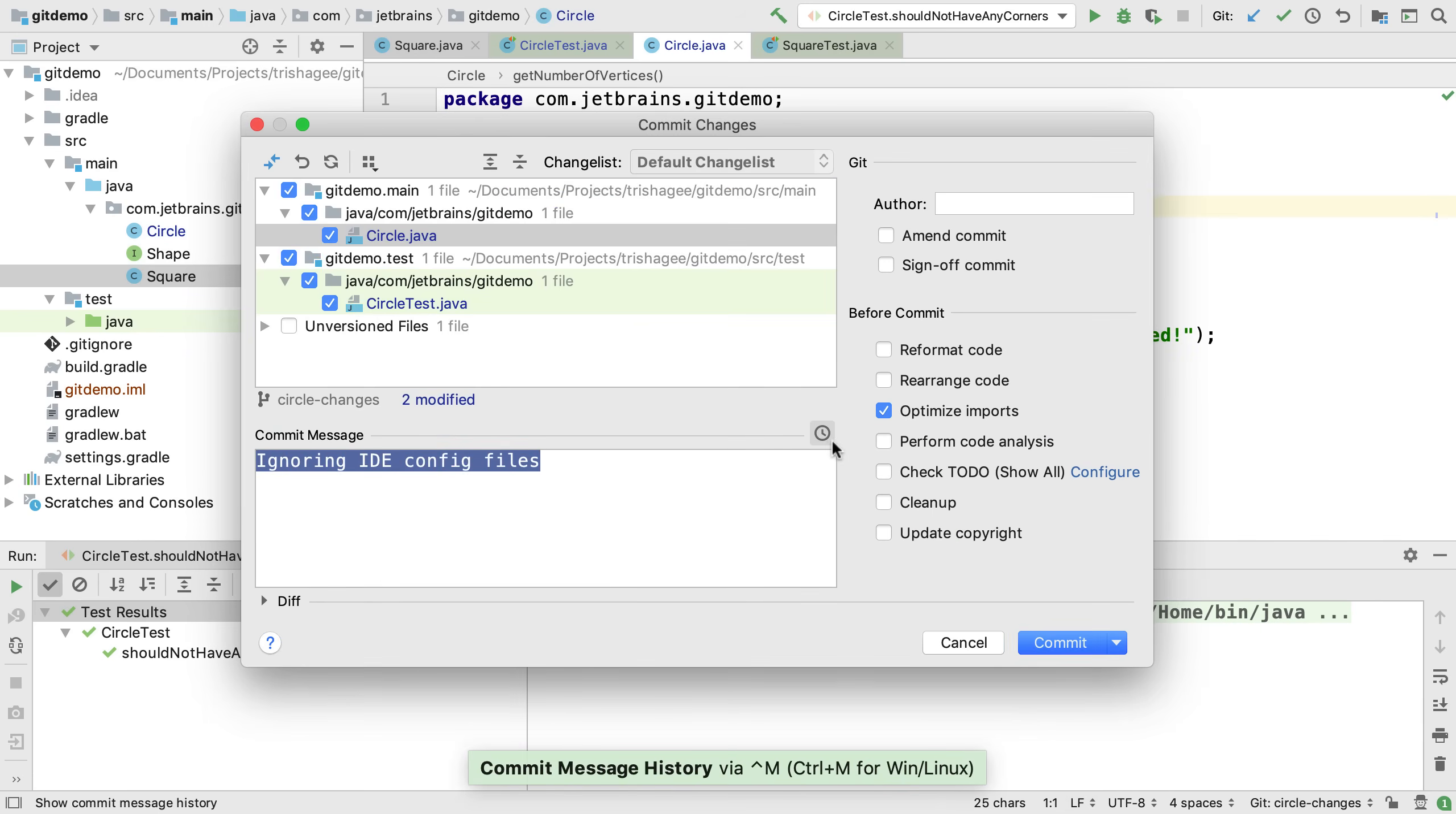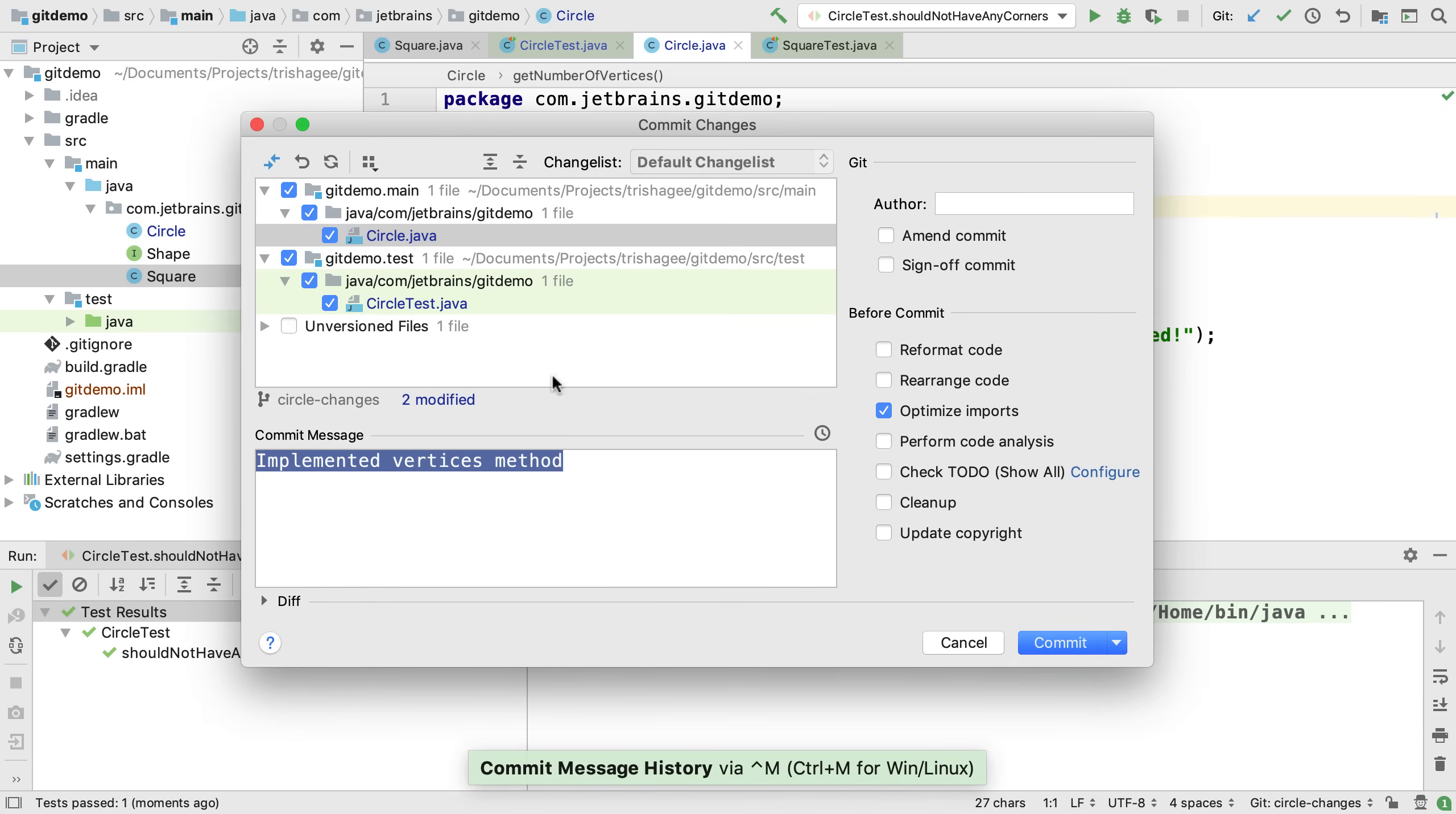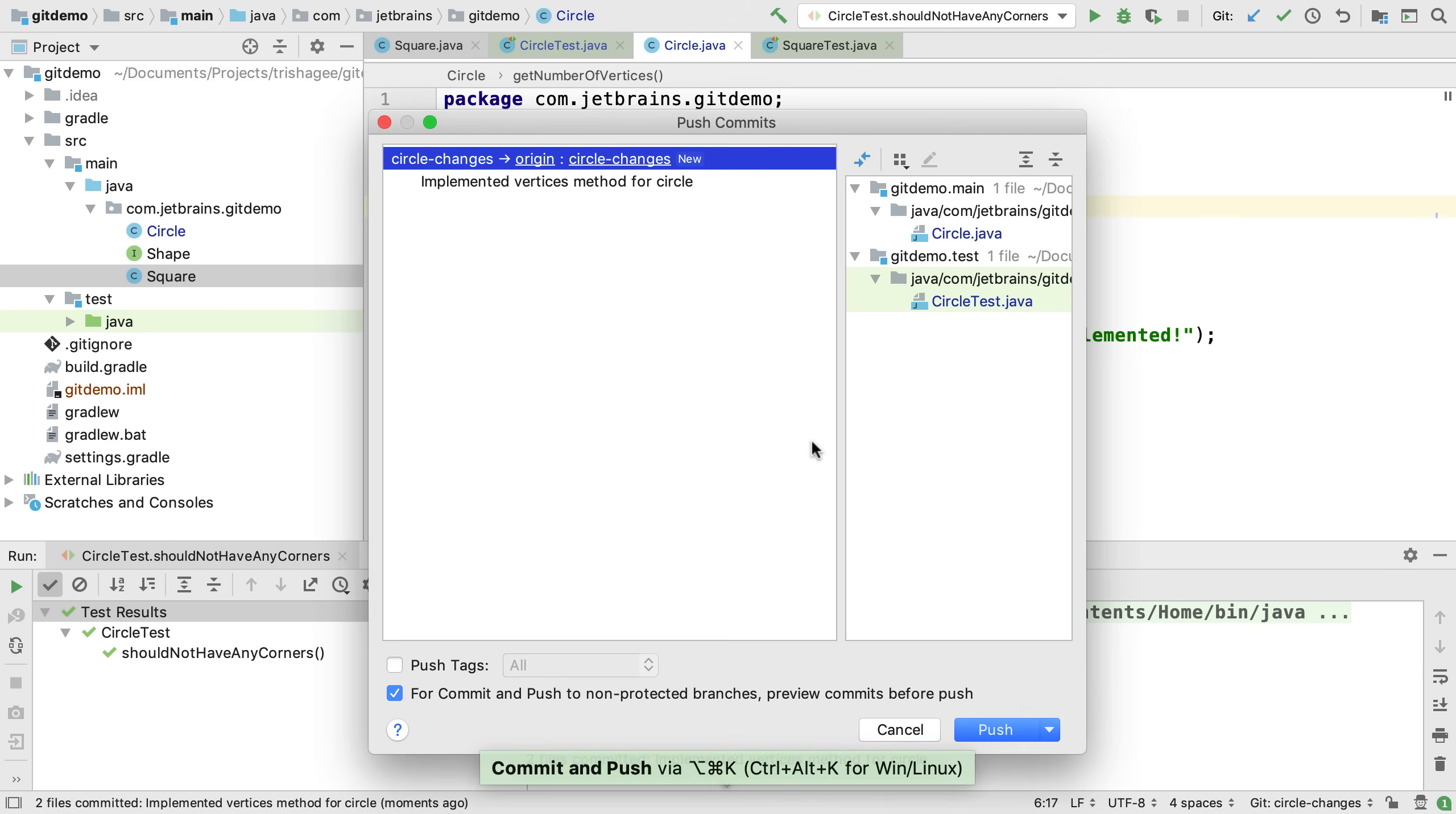Let's explore some other features of the commit dialog. We can reuse an old commit message and edit it if we wish. We can also commit and push our changes in one action. We can do this using the keyboard shortcut Ctrl-Alt-K or Alt-Command-K.